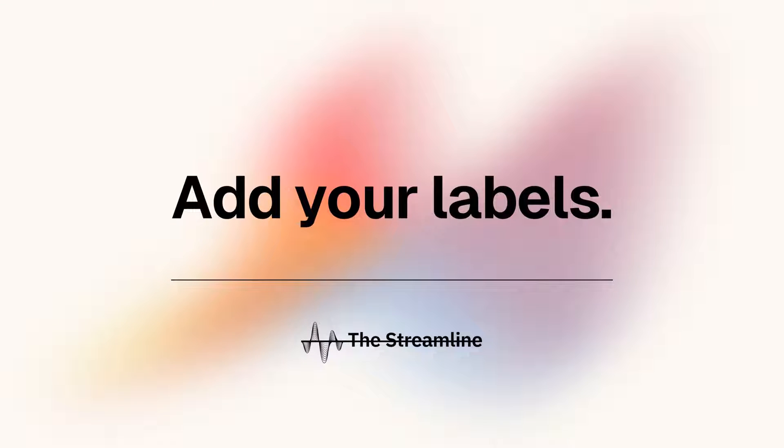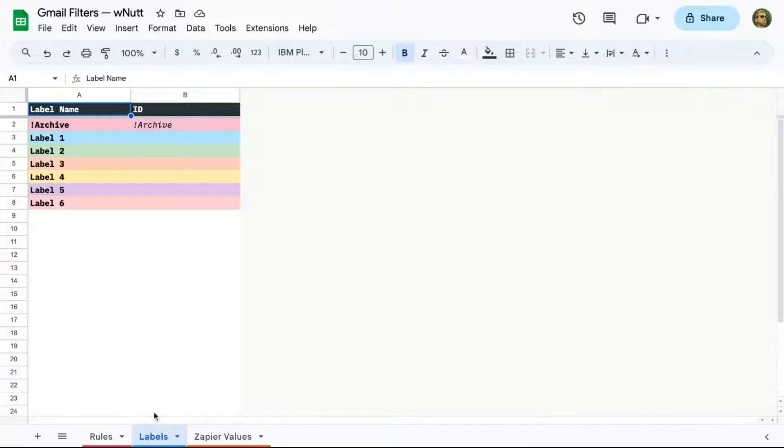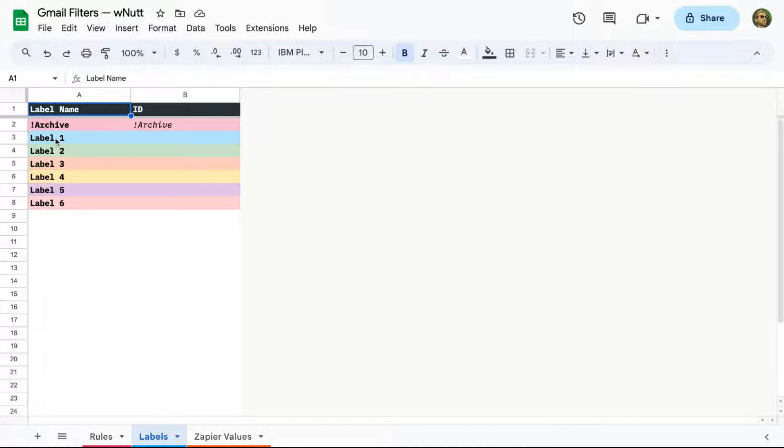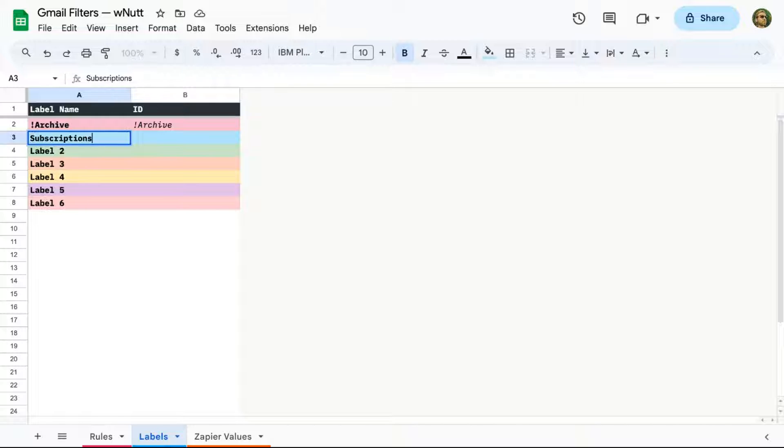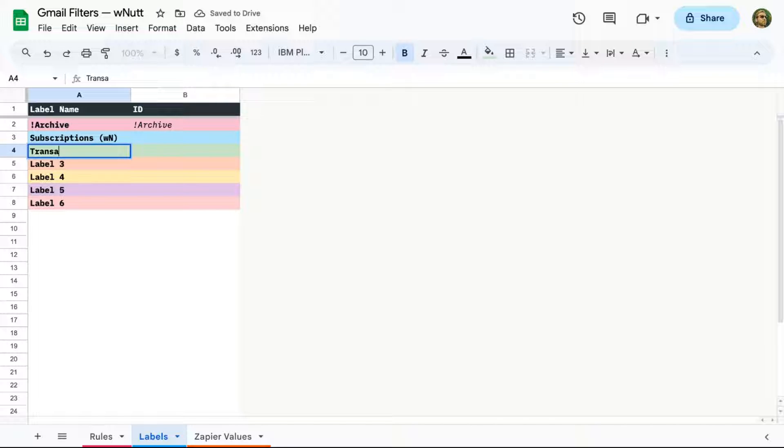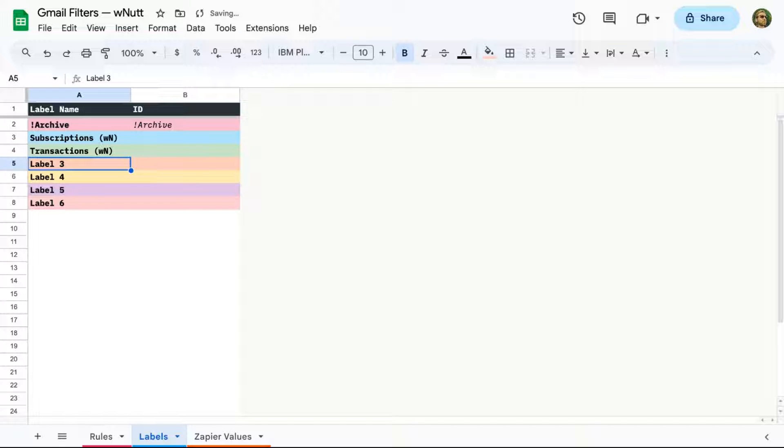And within the sheet, the Labels tab stores your labels for choosing when you create your rules. So click on that tab, and below the Archive option, replace the placeholder label names with your labels. I'll use two of mine, Subscriptions and Transactions, each with my initials to indicate my personal account because I manage all of my accounts in one email client.